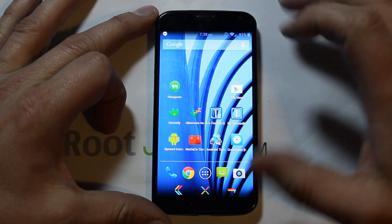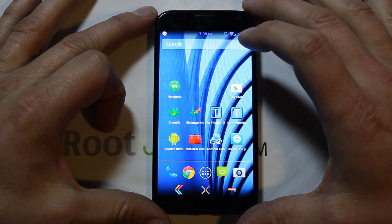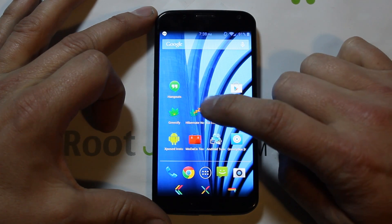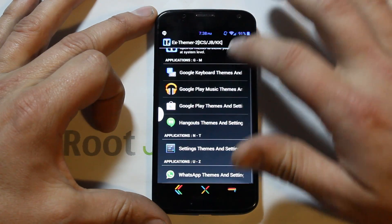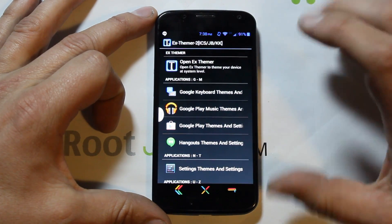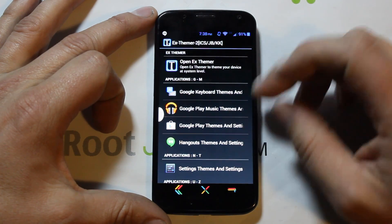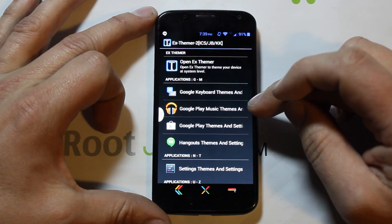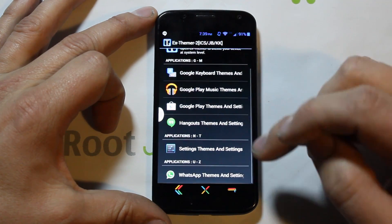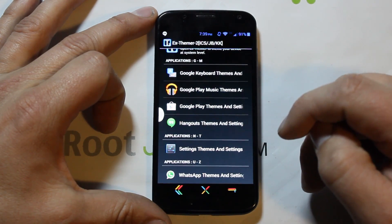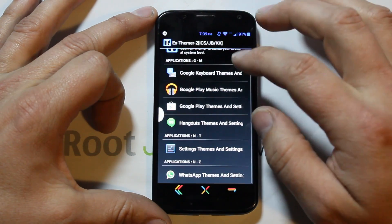I've already used some of these theming modules, so I'm going to give you a once-over on how they function and show you some of the things I've modified. First, we'll go into XThemer 2. This is the main interface right here. The cool thing you can do is individually modify any of these applications — your keyboard, Google Play Music, Google Play, Hangouts, your main Settings, and WhatsApp. You can theme all of those right here very simply.